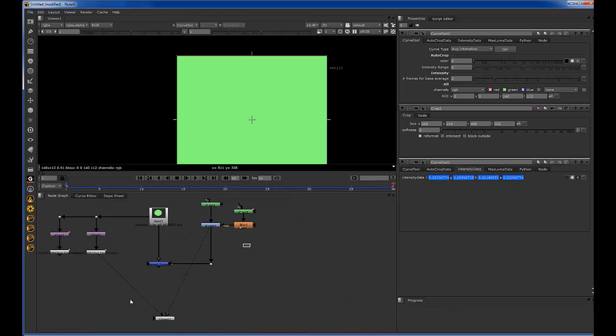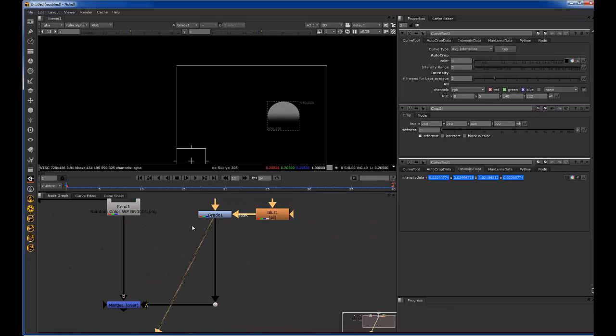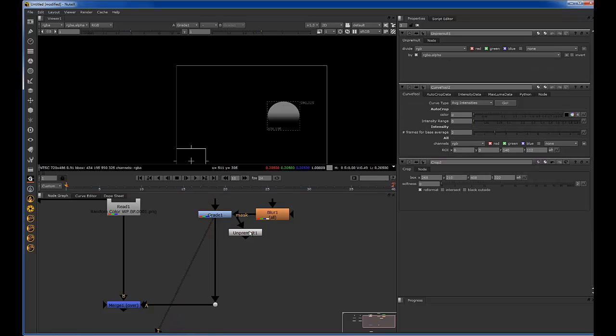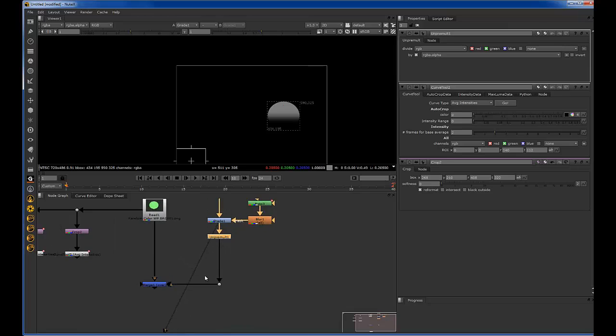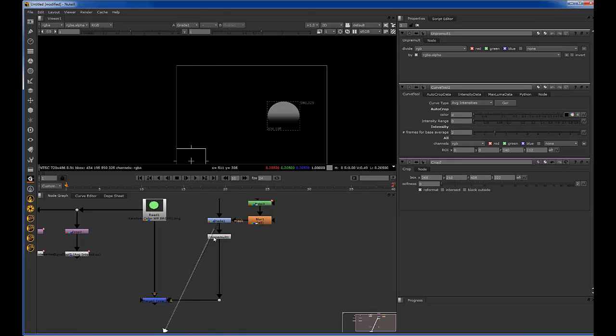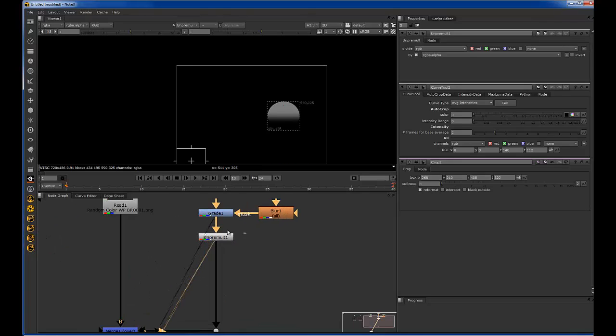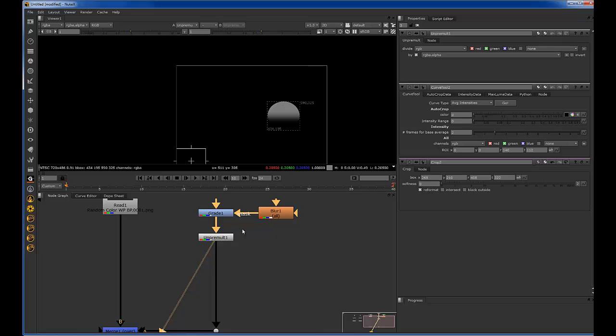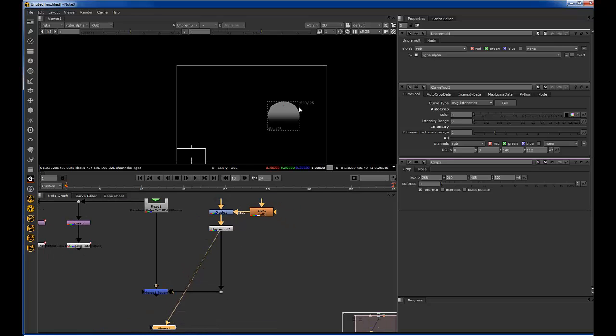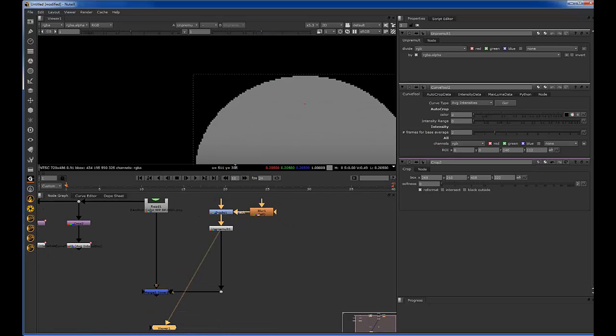Okay, so it's very important to remember to unpremult before you do any color corrections to your CG or else you'll get edge issues and other issues. So we're going to unpremult this object.